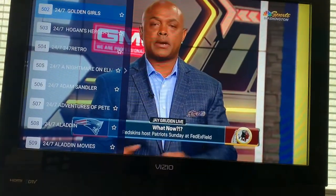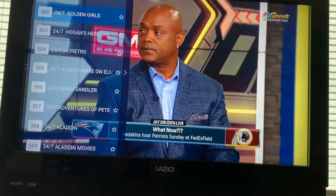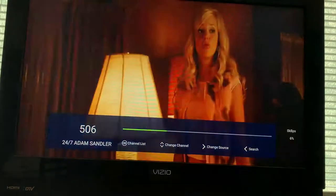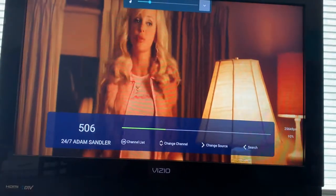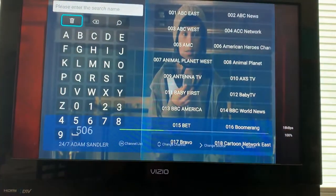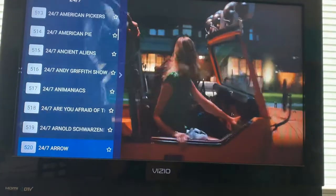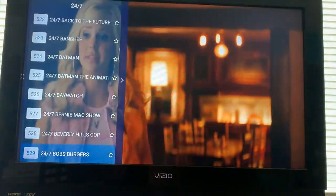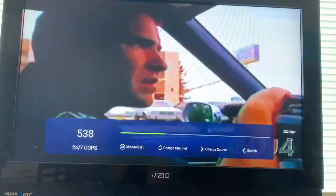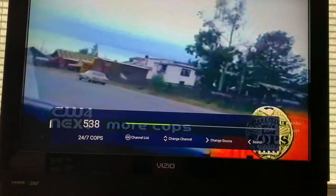We also have 24/7 channels. If you see '24/7,' it means it's 24 hours a day of that content — for example, Golden Girls 24/7, all day. There's also an Adam Sandler channel with B-movies, every movie he's been in. And there's 24/7 Cops — old school Cops episodes, so if you're into watching Cops you can watch it 24/7.